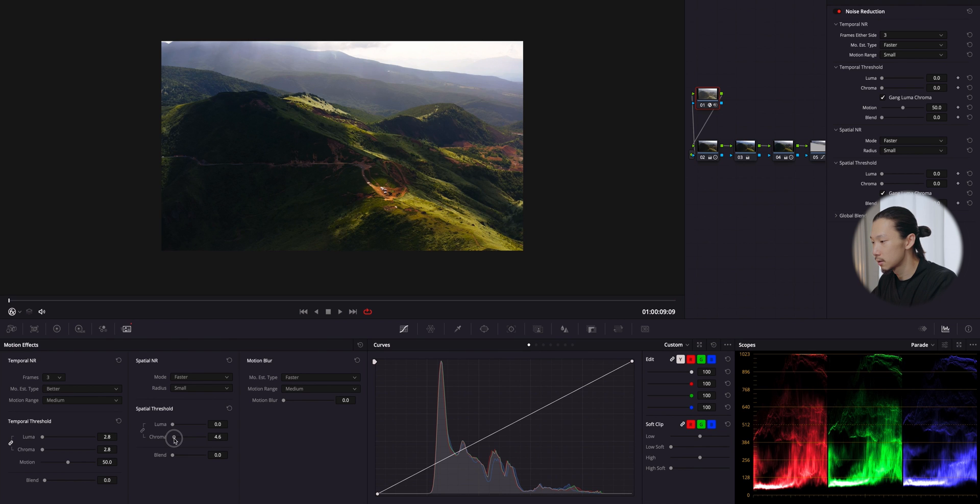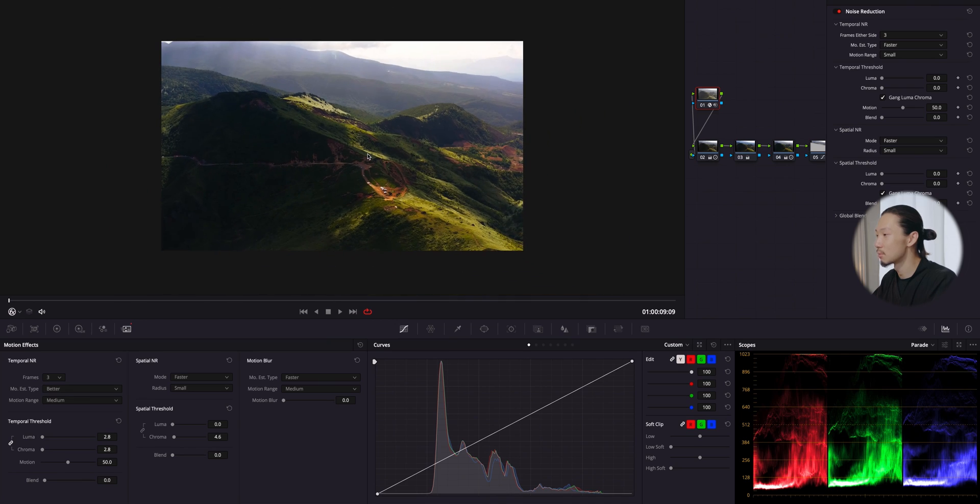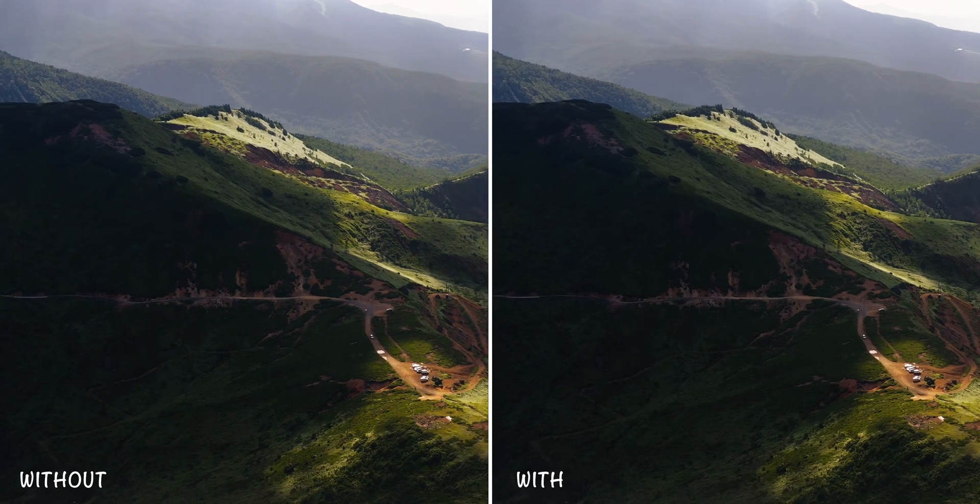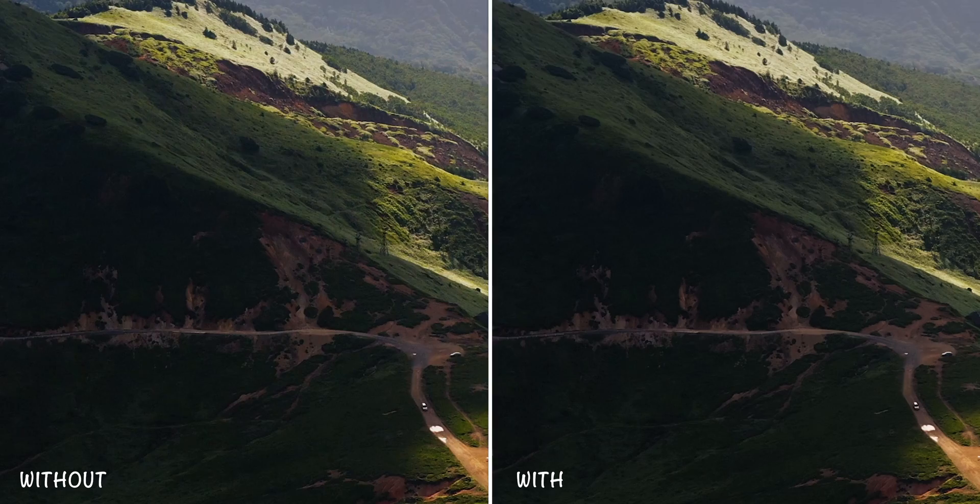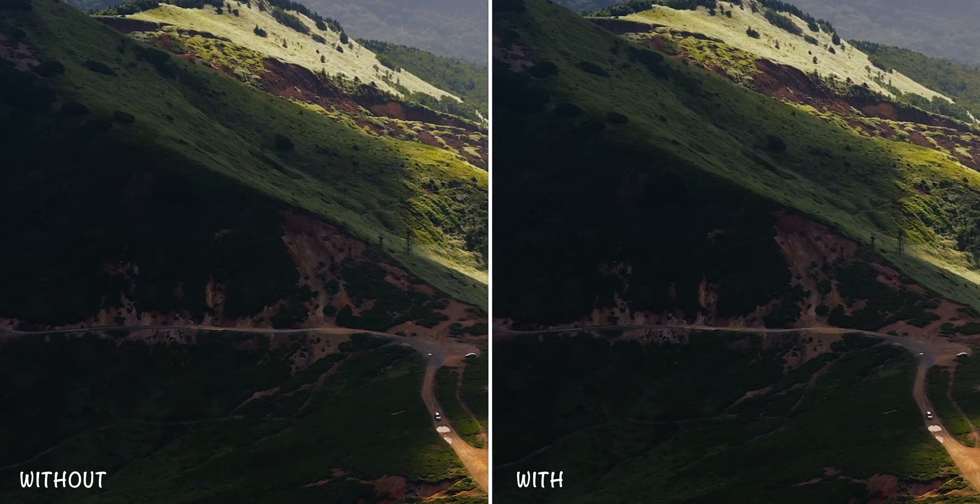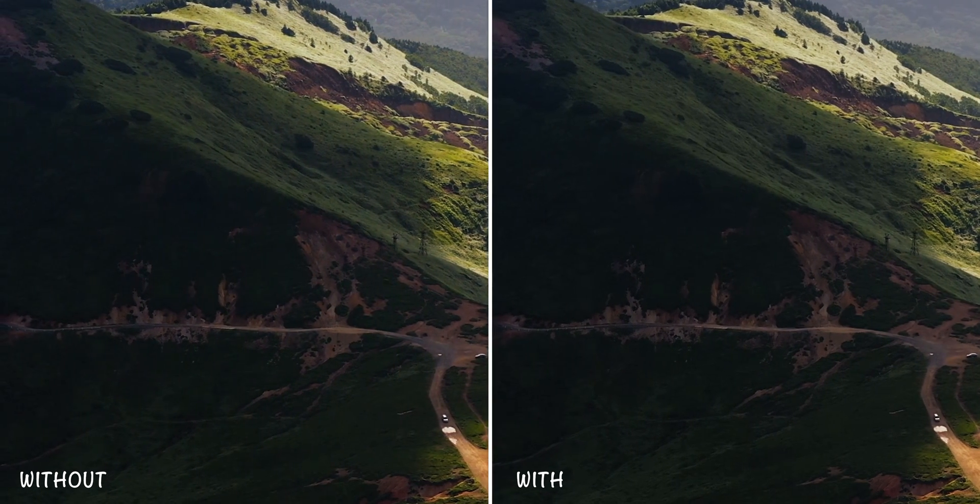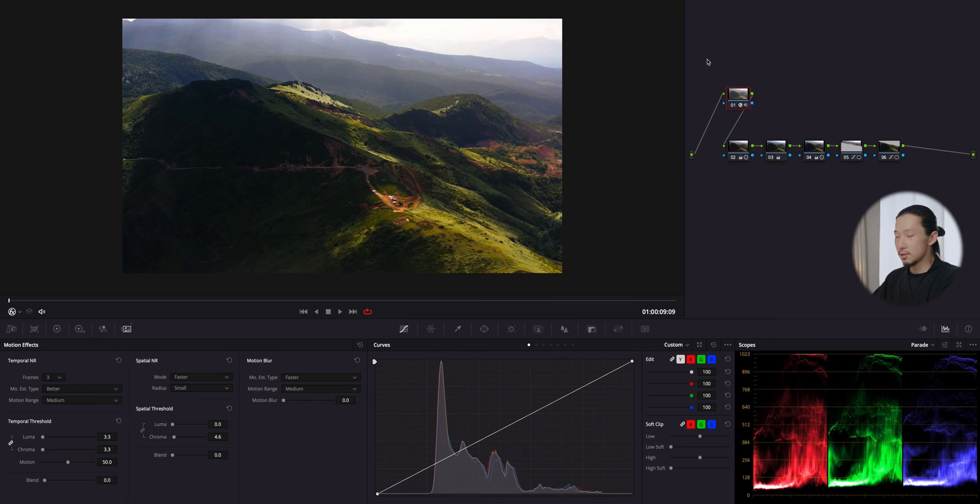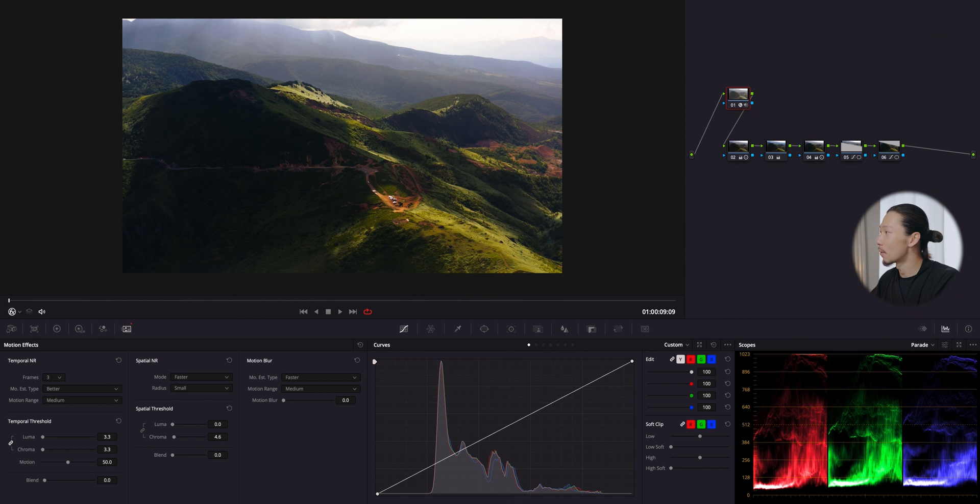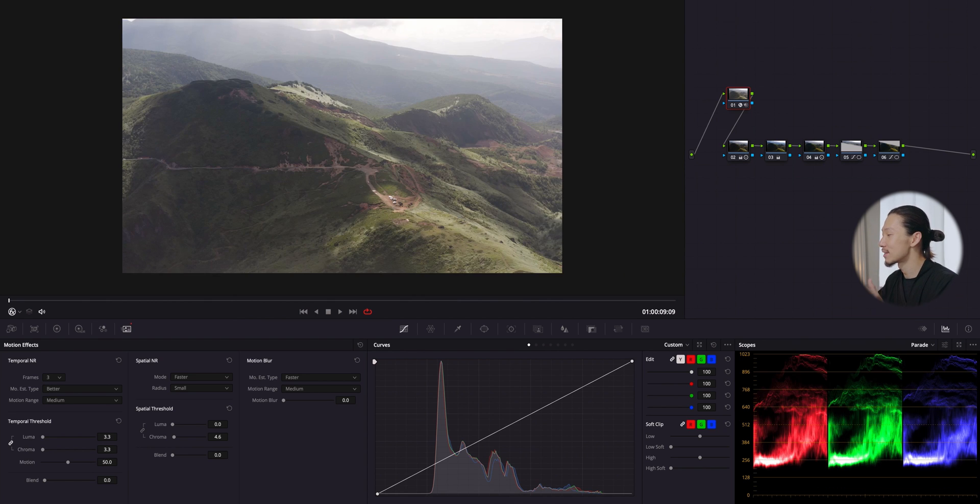It's a very small change. I'm gonna turn off all of this and let me take you to the journey of all processes we did to get this look from this flat log image.